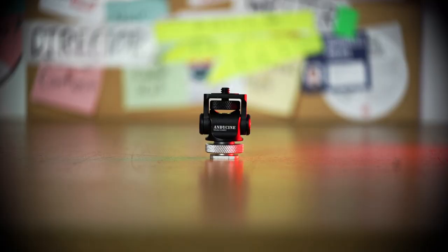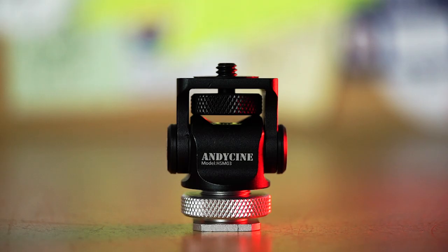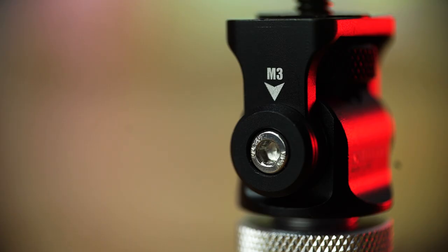It doesn't look like much, but it packs a punch. We were skeptical about making a review for a product so small and basic, but man were we surprised when we started using it.